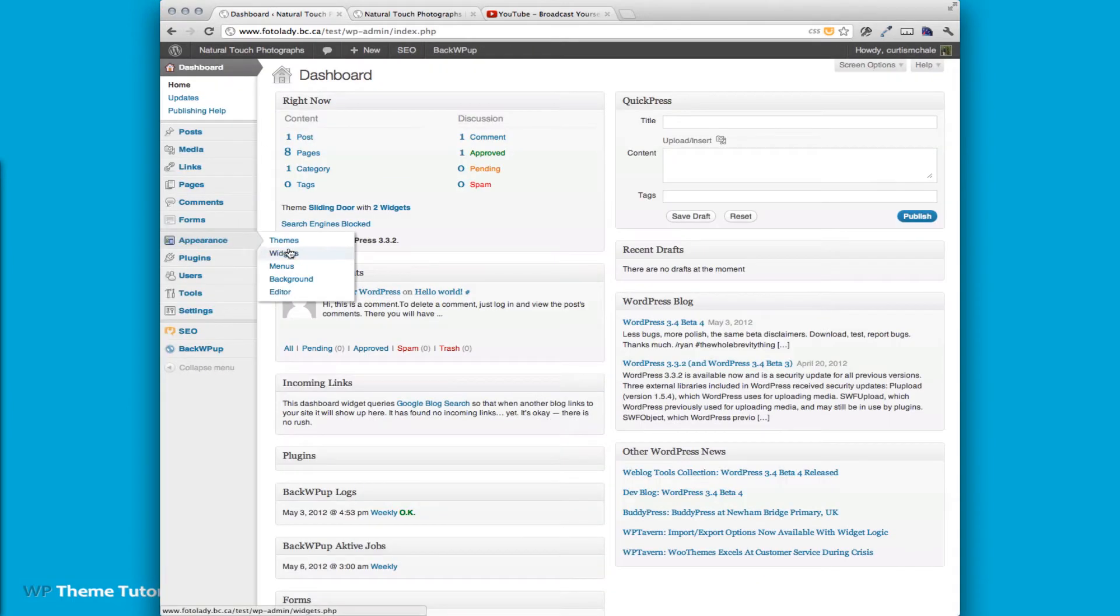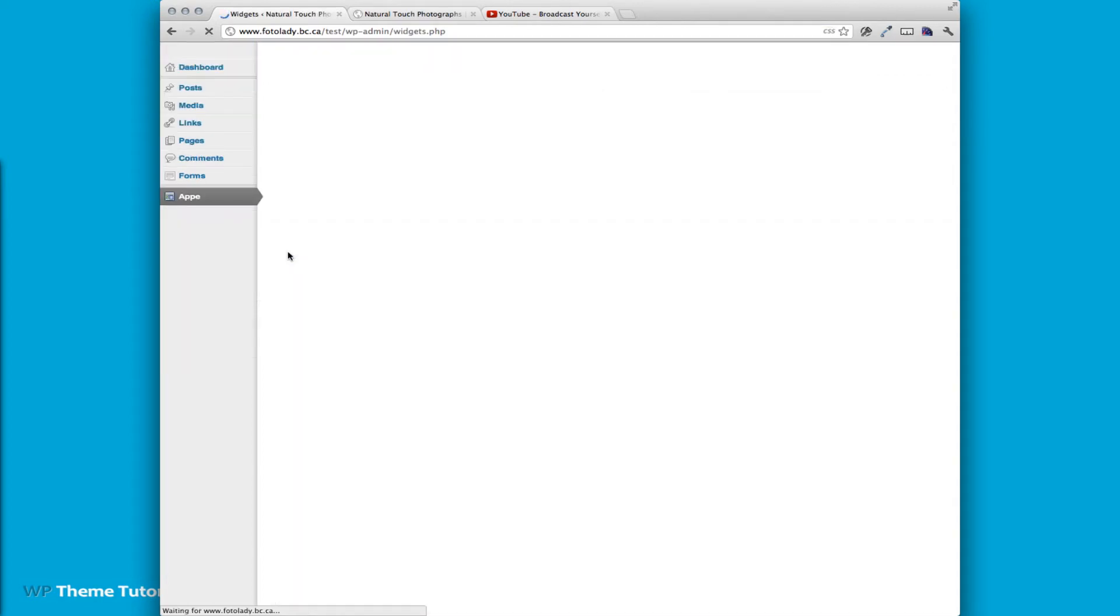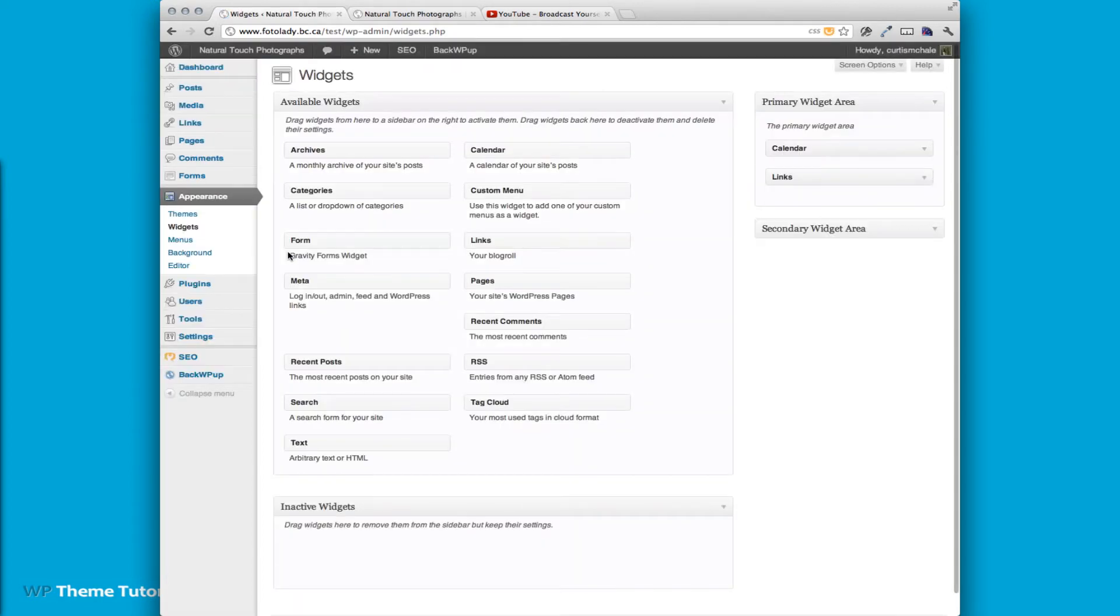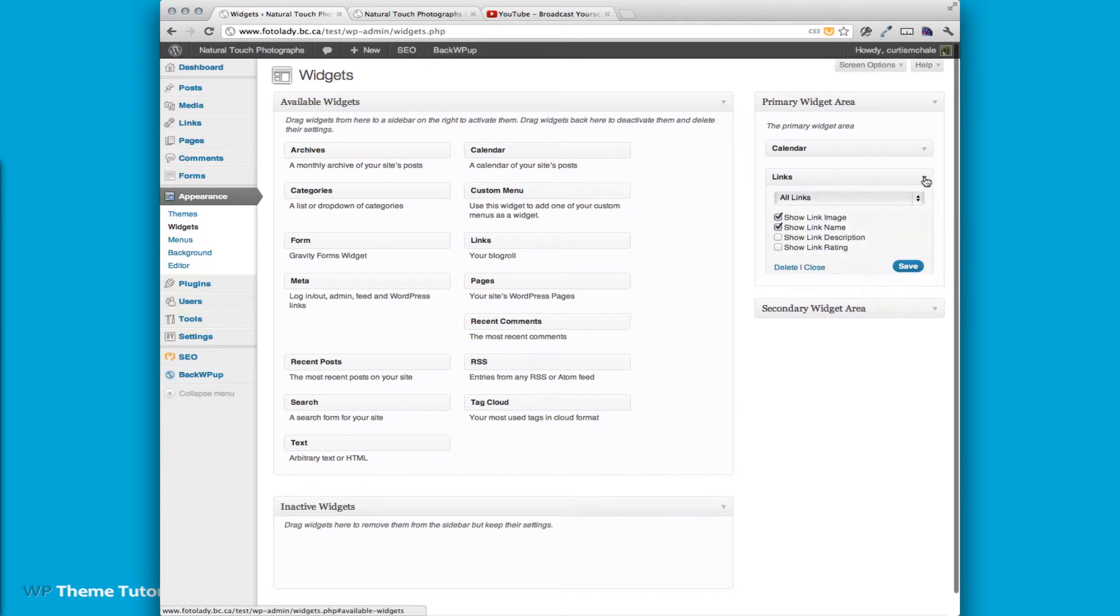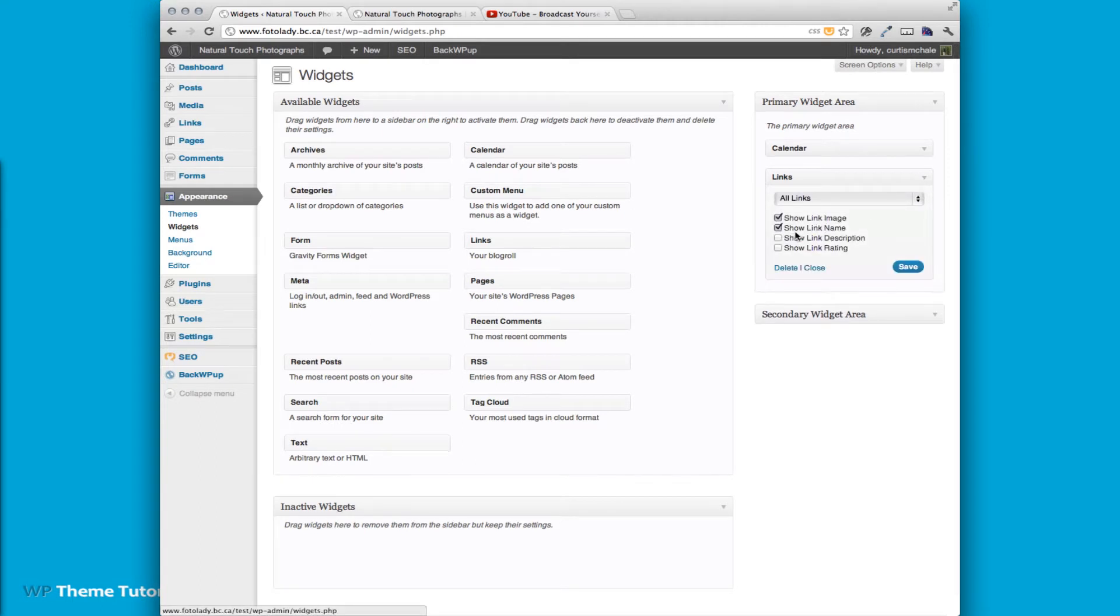It is a widget which you can get to by going to Appearance Widgets. And then it's the link widget. We're showing all links and we're going to show the image and the link name.